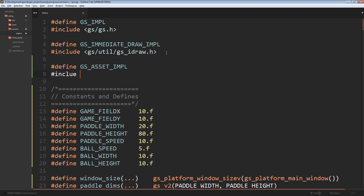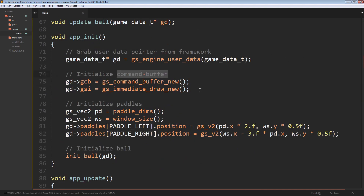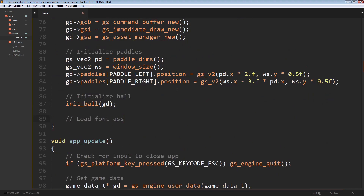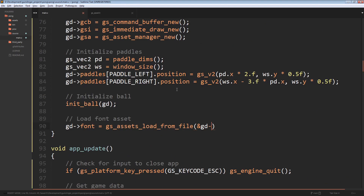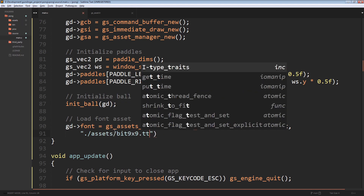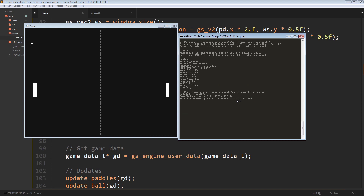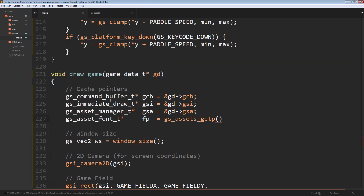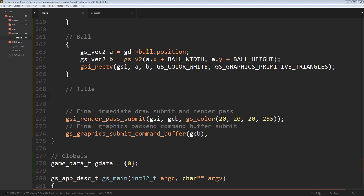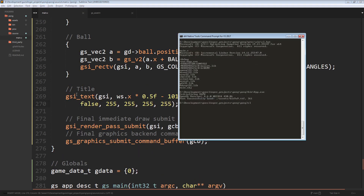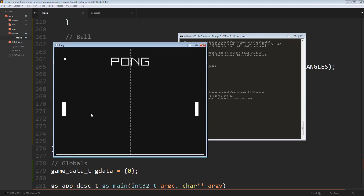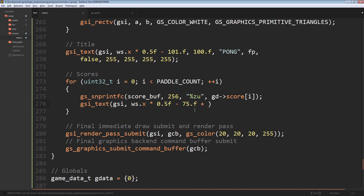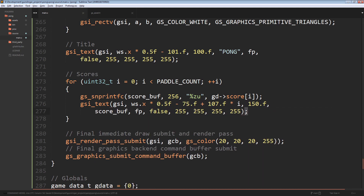Now we add assets. We include the asset manager implementation, initialize it, then load a font asset using the load-from-file function — a successful load outputs a console message. In the draw function we cache the asset manager pointer and the font pointer using the font handle stored in game data. Rendering the title is as simple as calling the text command with the font pointer. For scores, we iterate over them, use snprintf to declare a temp buffer with formatted text, and render each score at a given position using the gsi_text command.